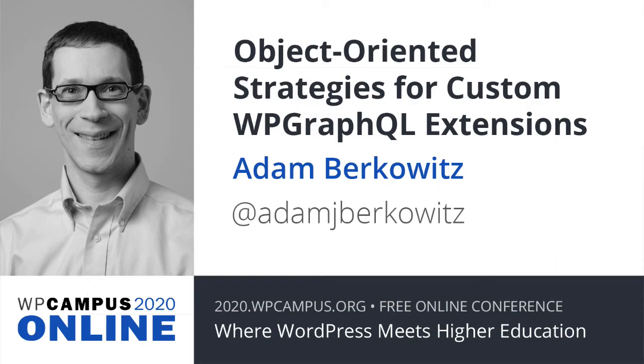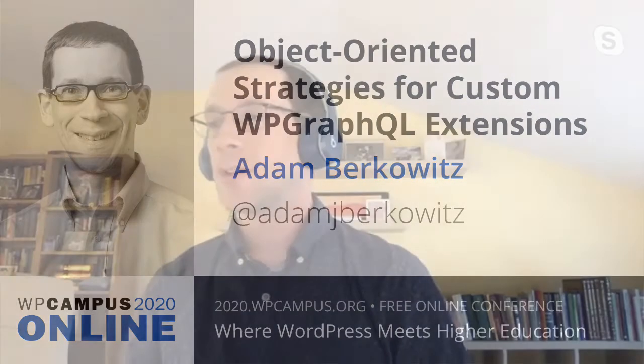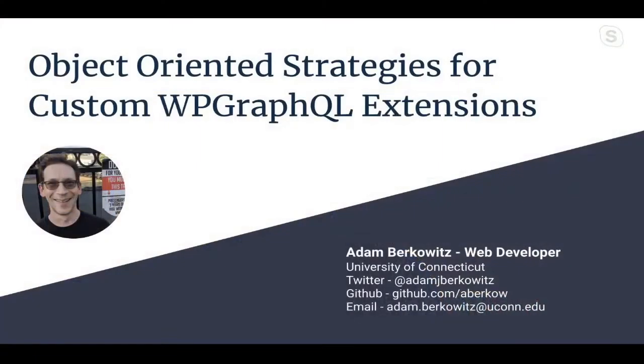Hi, everyone. Thank you all for being here today. I'm, of course, sad that we can't be together in person, but I'm pleased to be able to share some of what I've learned in the past year with you. My name is Adam Berkowitz, and I work as a web developer at the University of Connecticut's Office of University Communications.